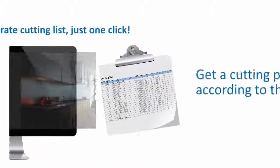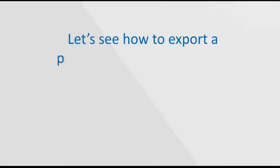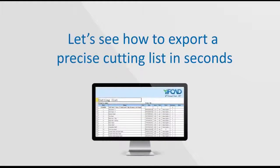From 3D design to accurate cutting list, just one click. Let's see how to export a precise cutting list in seconds.